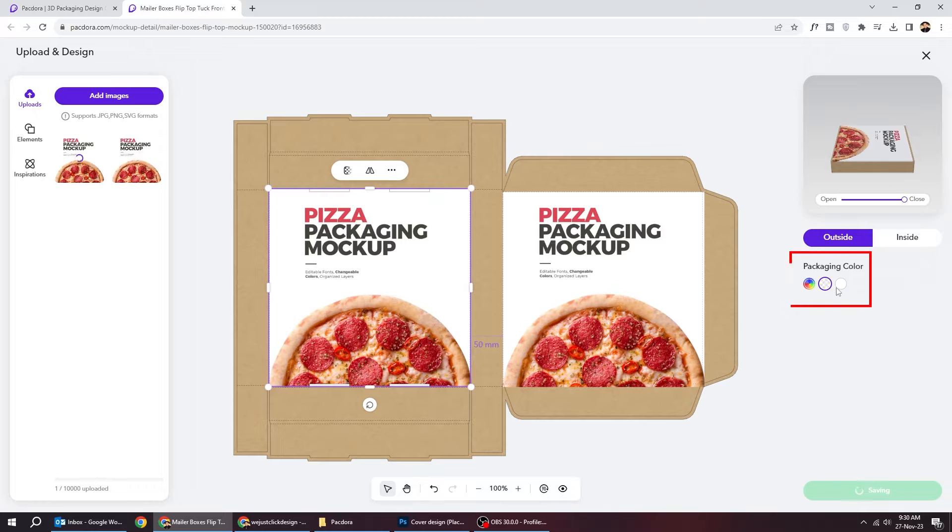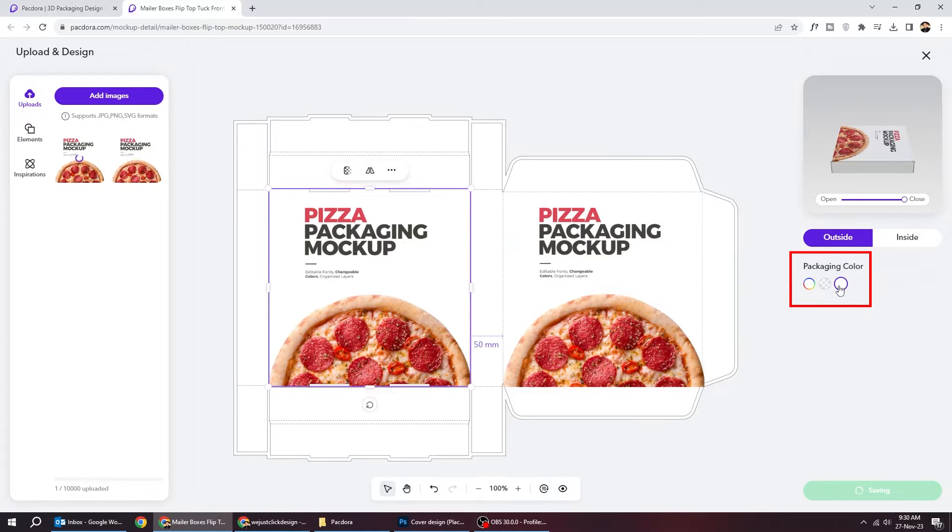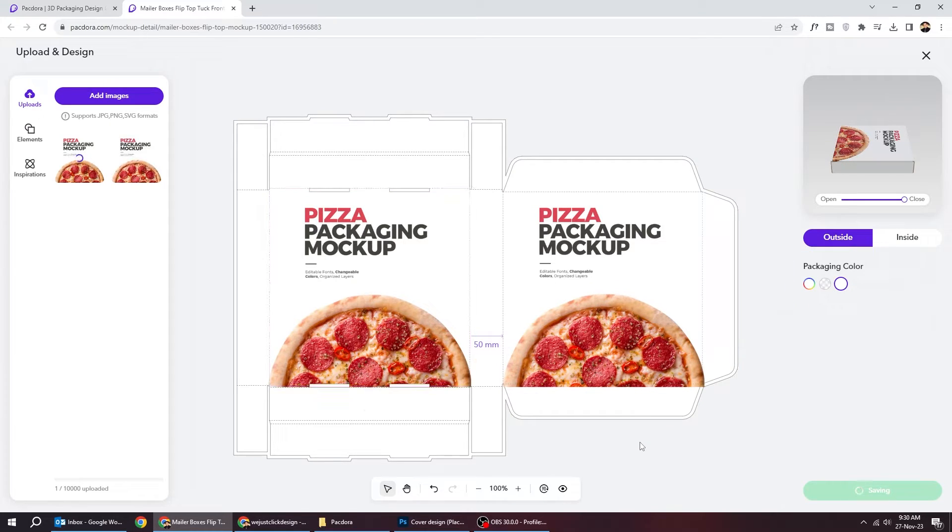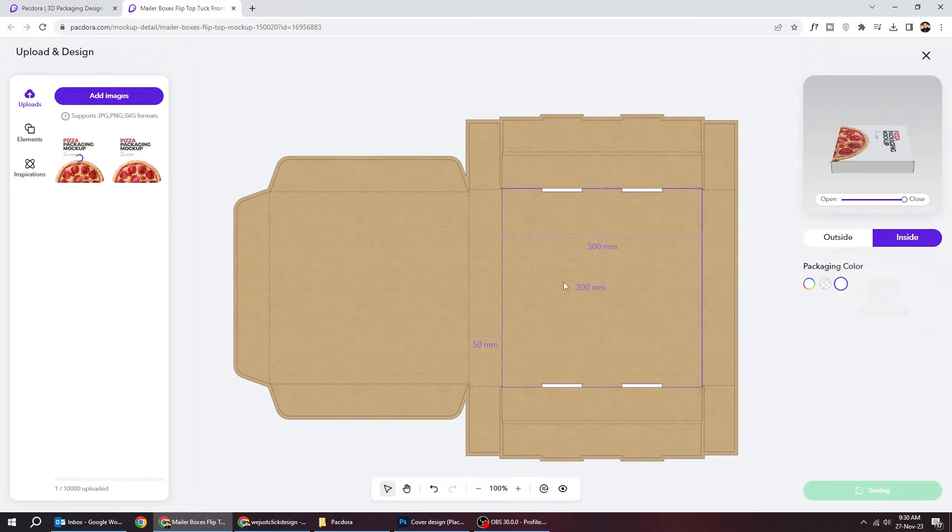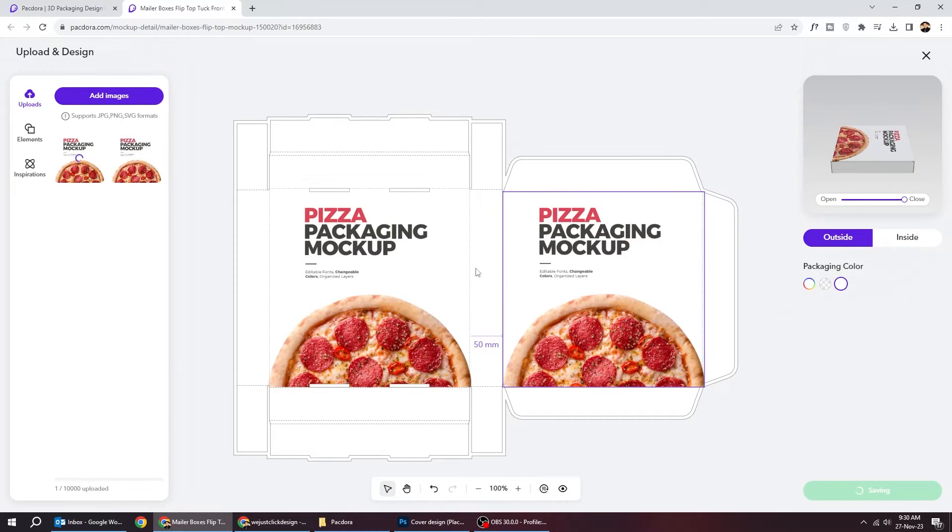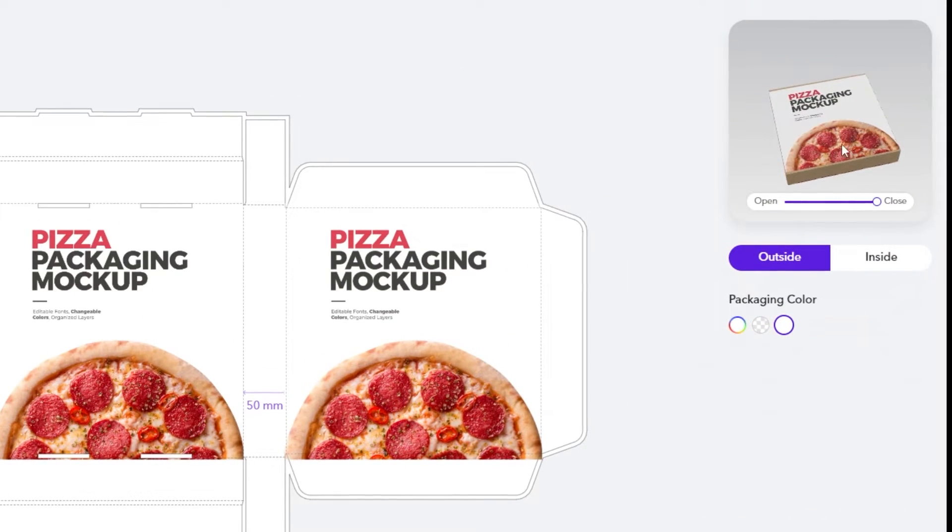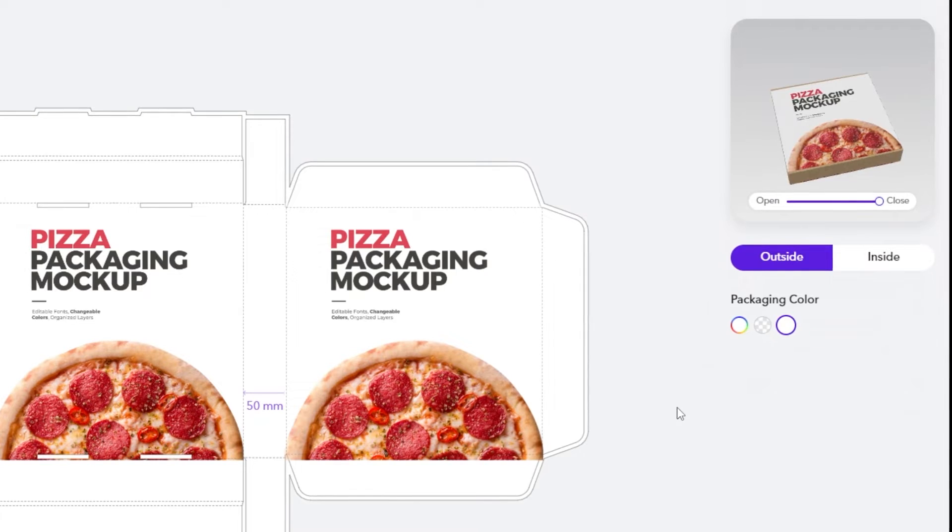You can change the box color from here. You can also check the inside of the box from here. You can check the package preview from here.